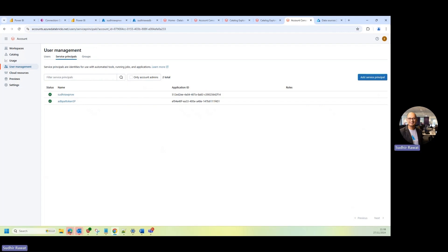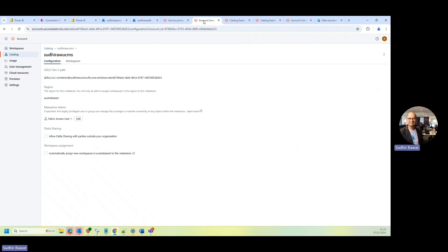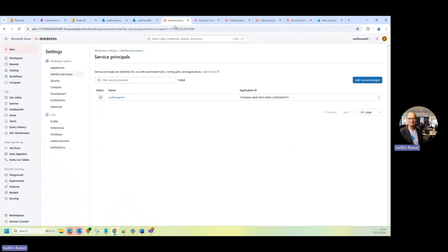Now, what I'm going to do is, next step is, I'll probably going to go at the workspace level. The next step is, I just want to make sure that I have this MSI at the workspace level as well. So if I go to my workspace level, if you go to your ADB workspace, if you go to the settings, if you go Identity and Access, go to the service principal, you should be able to see your MSI.